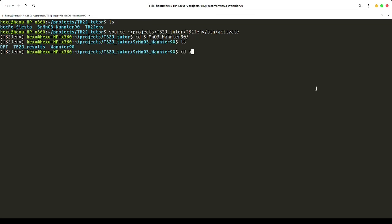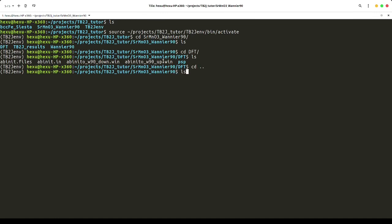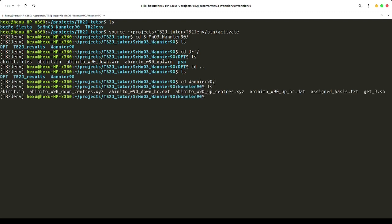We have the DFT input files. We use Abinit, and we have the Wannier90 input file as well. After running Abinit and Wannier90, we have the Wannier90 output files, which we already put here.